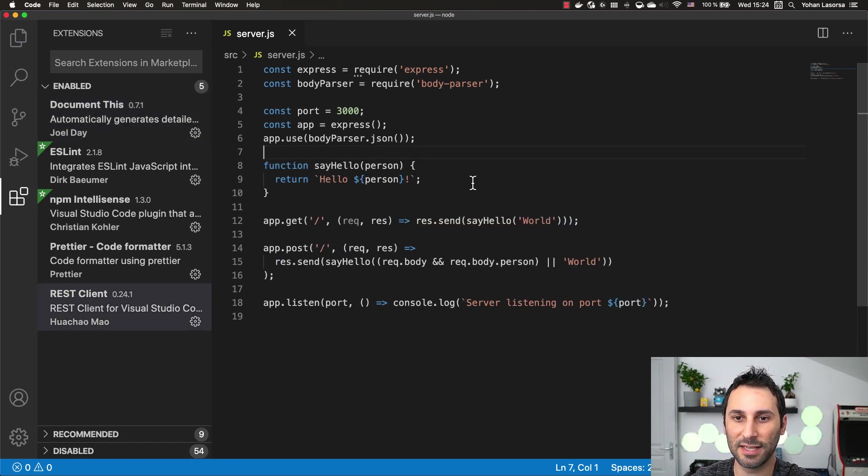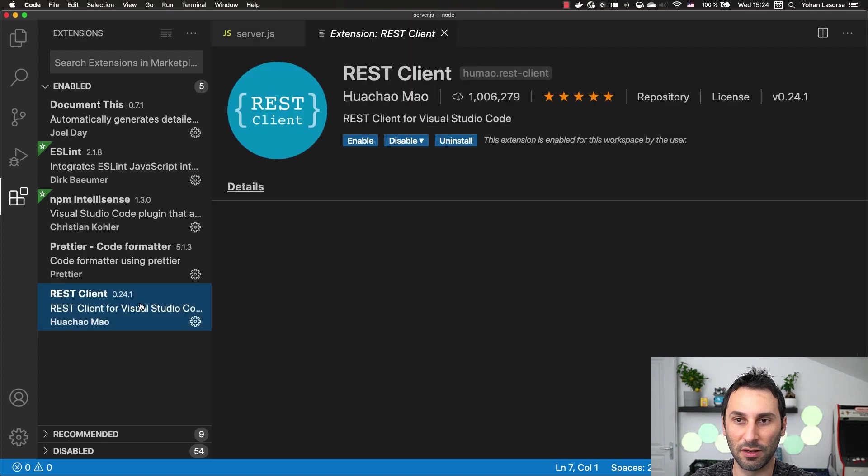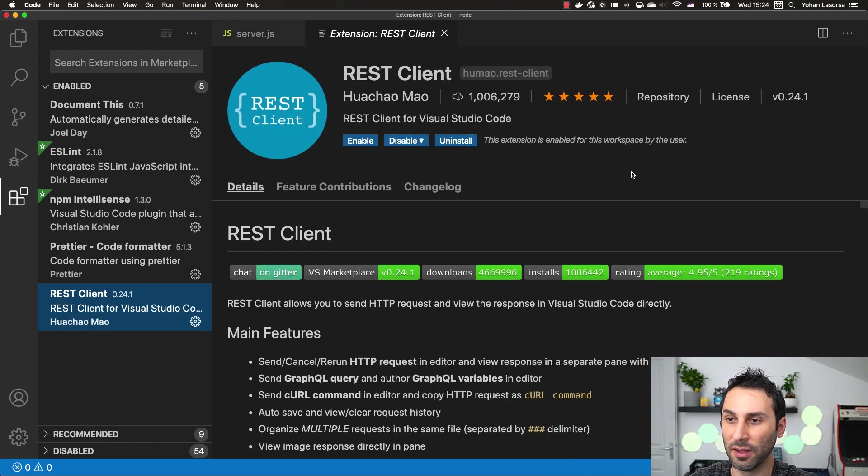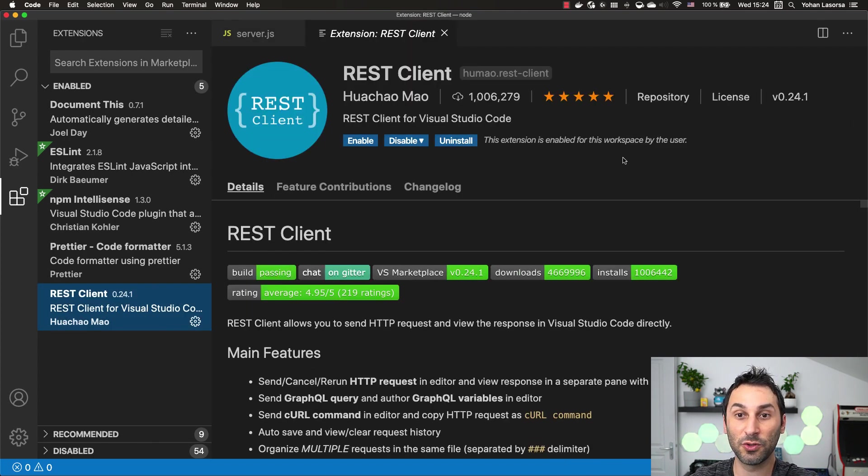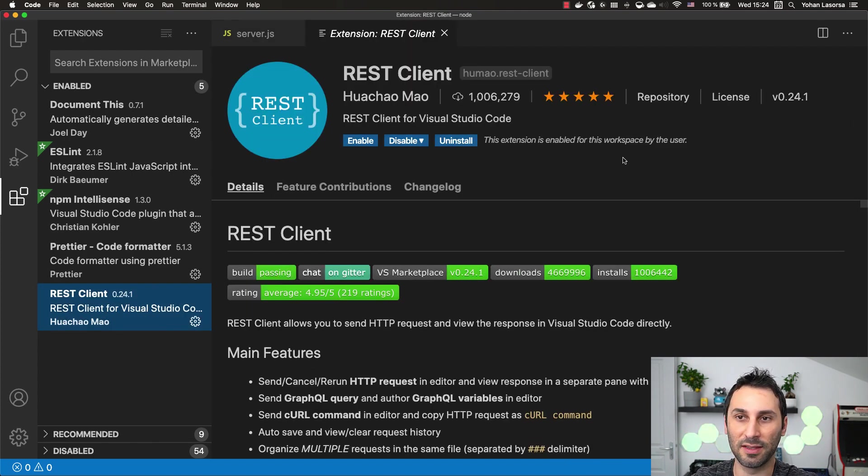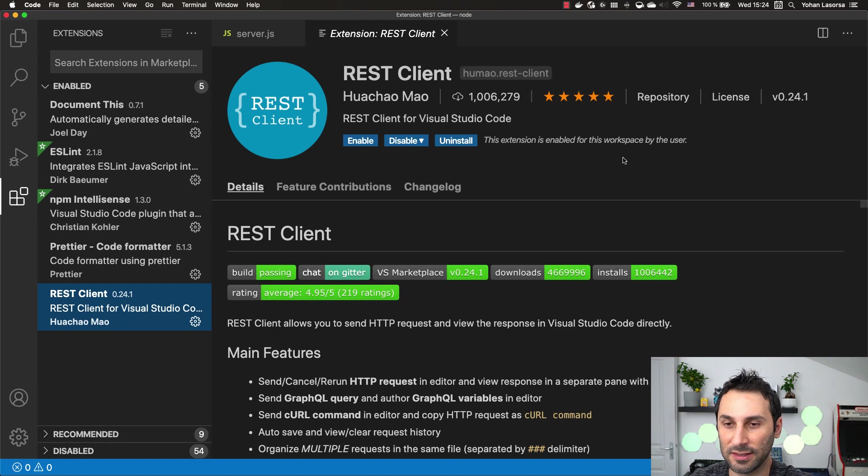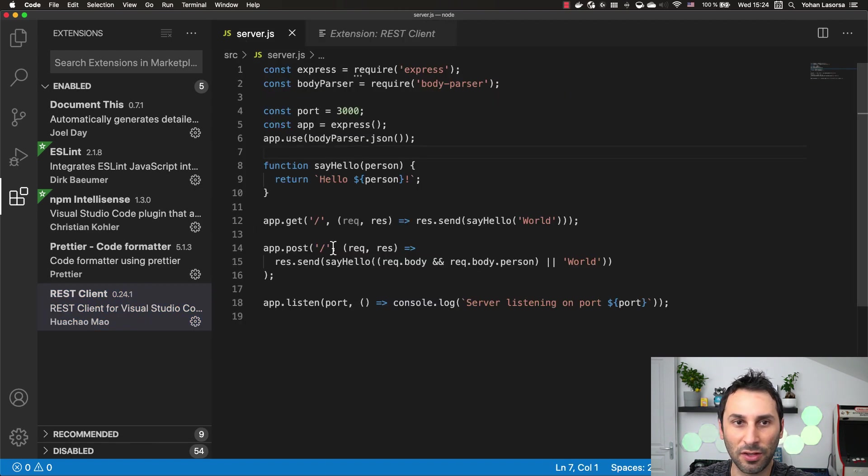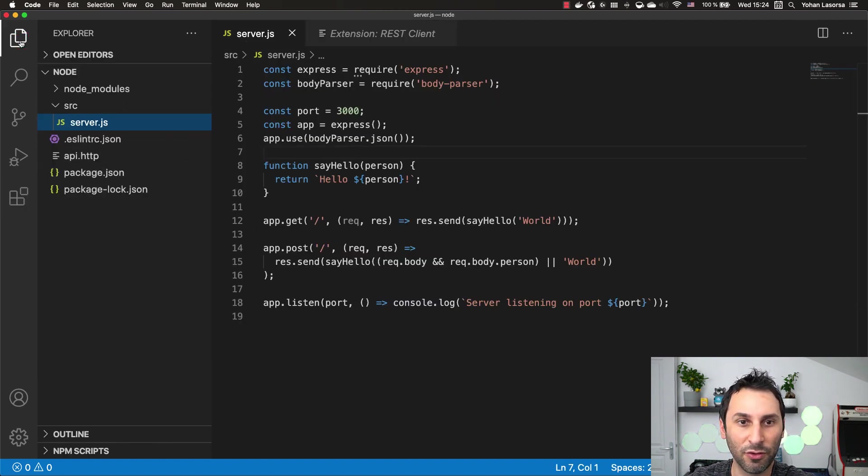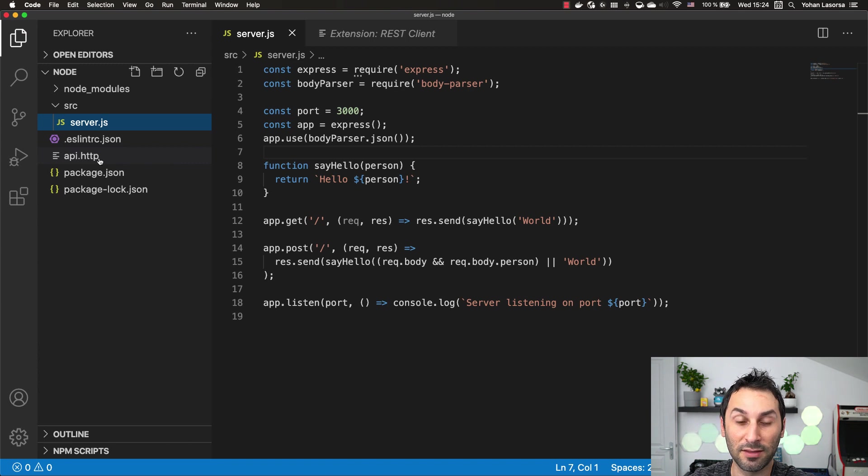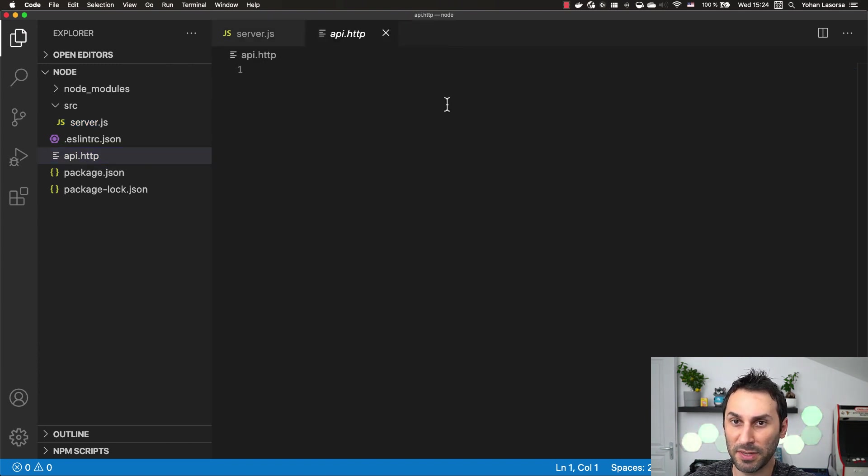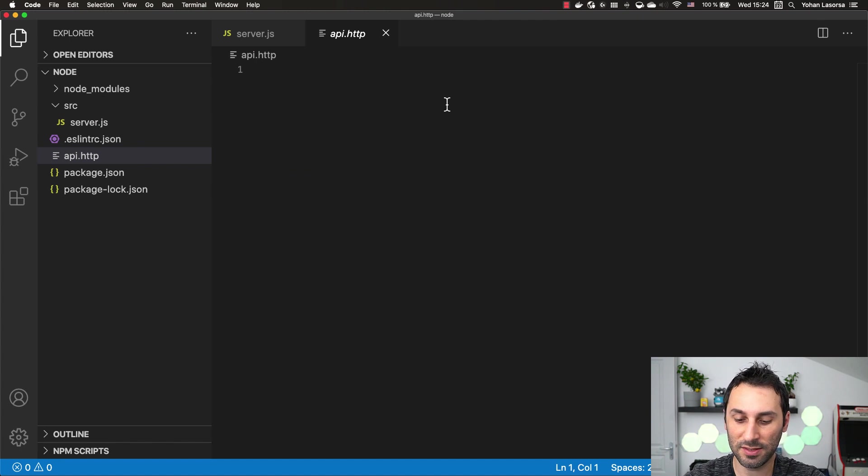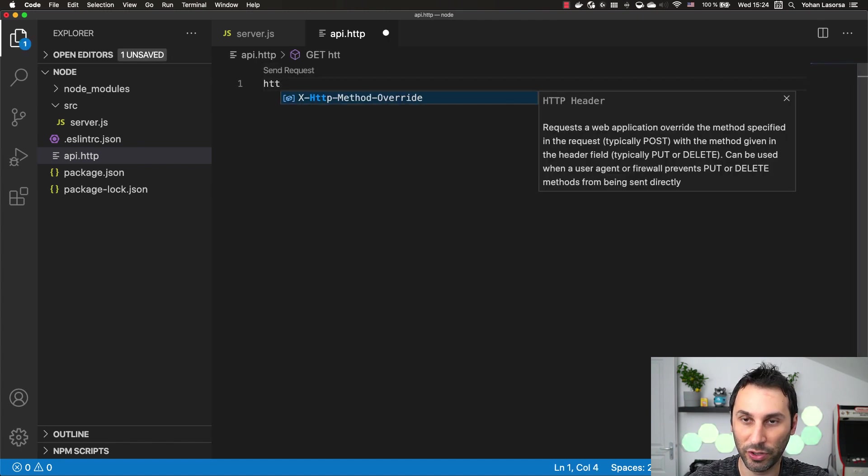The last extension I wanted to show you is called REST Client. It's mostly useful if you're developing web APIs with Node.js. In my current application, I have a web server running. If you go back to files and create a file that ends with .http, it's a special file and in there you can just type in some requests.